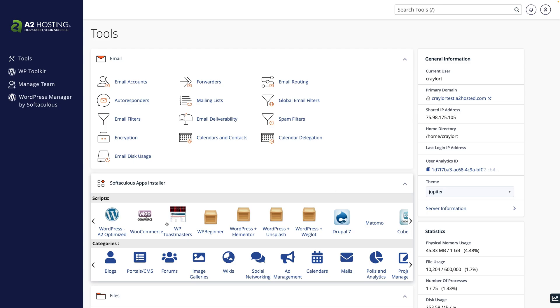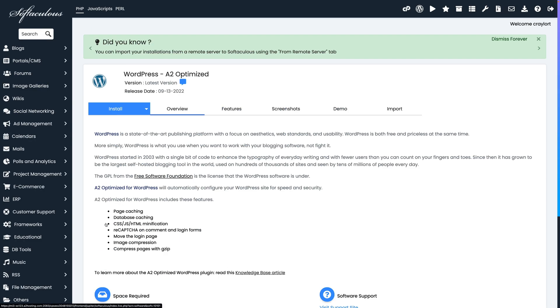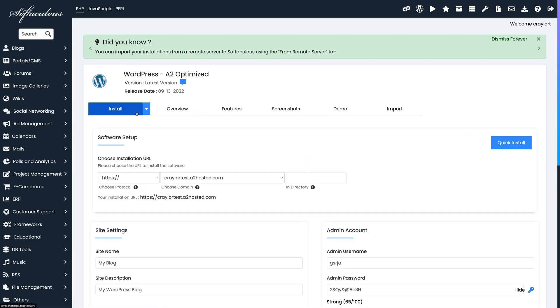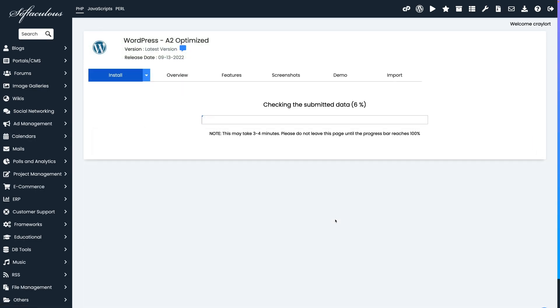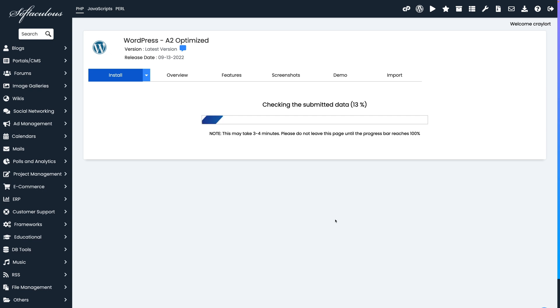A2 has the weakest setup process, and I had to go into cPanel and use Softaculous to install WordPress. If you're well-versed in web hosting, this is not a big deal, but since my mission is to find the best host for a beginner, A2 falls short in this area.